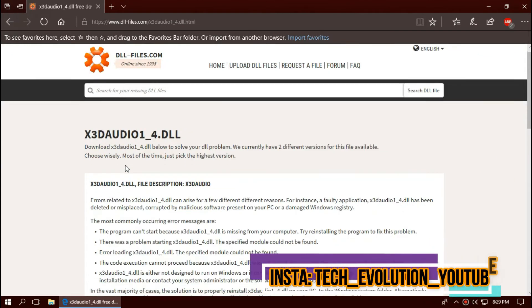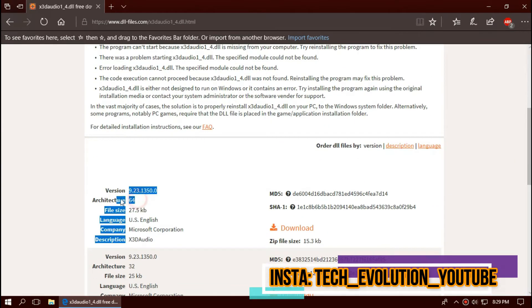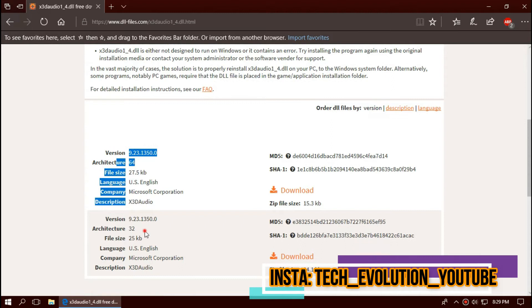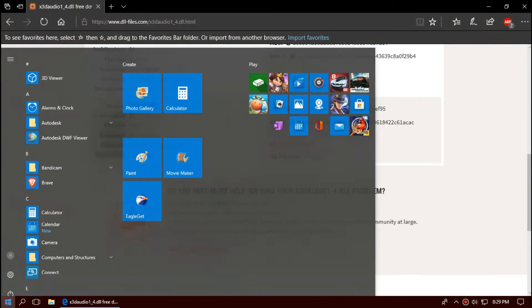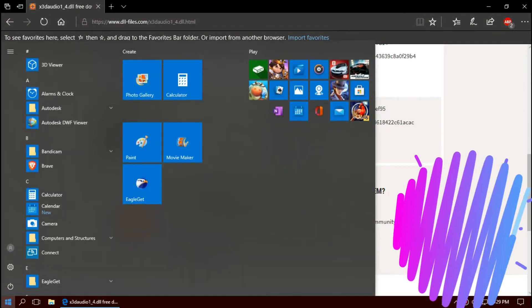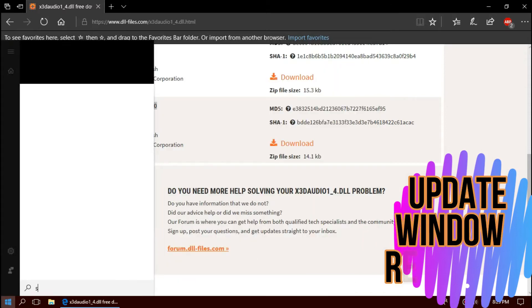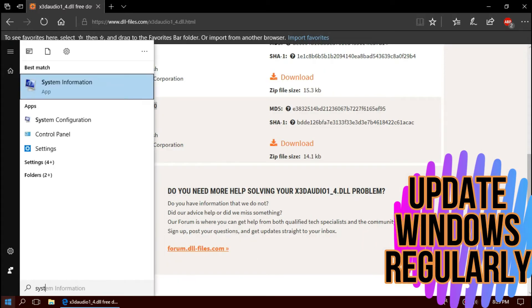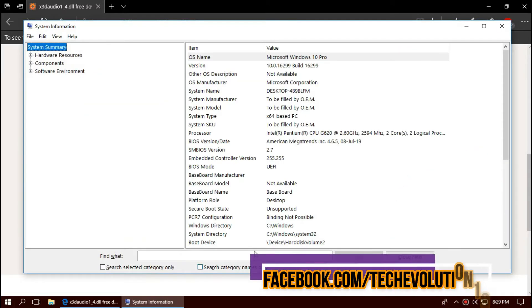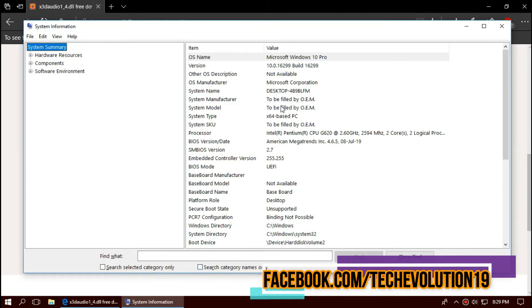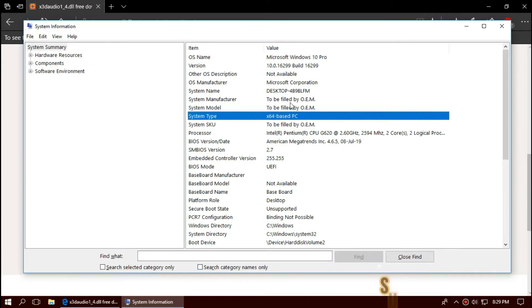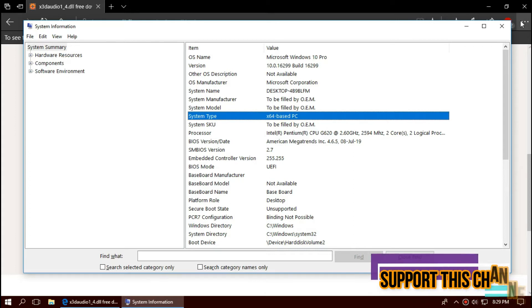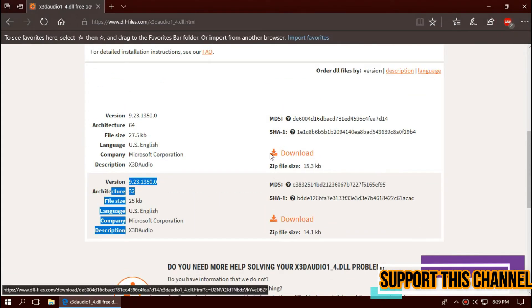You can see a few download options based on the architecture and version. To know your architecture and version, click on Start and search for System Information. Here you can see mine is 64-bit as I am updated to the recent Windows update. So in this case I'll be downloading the first one.